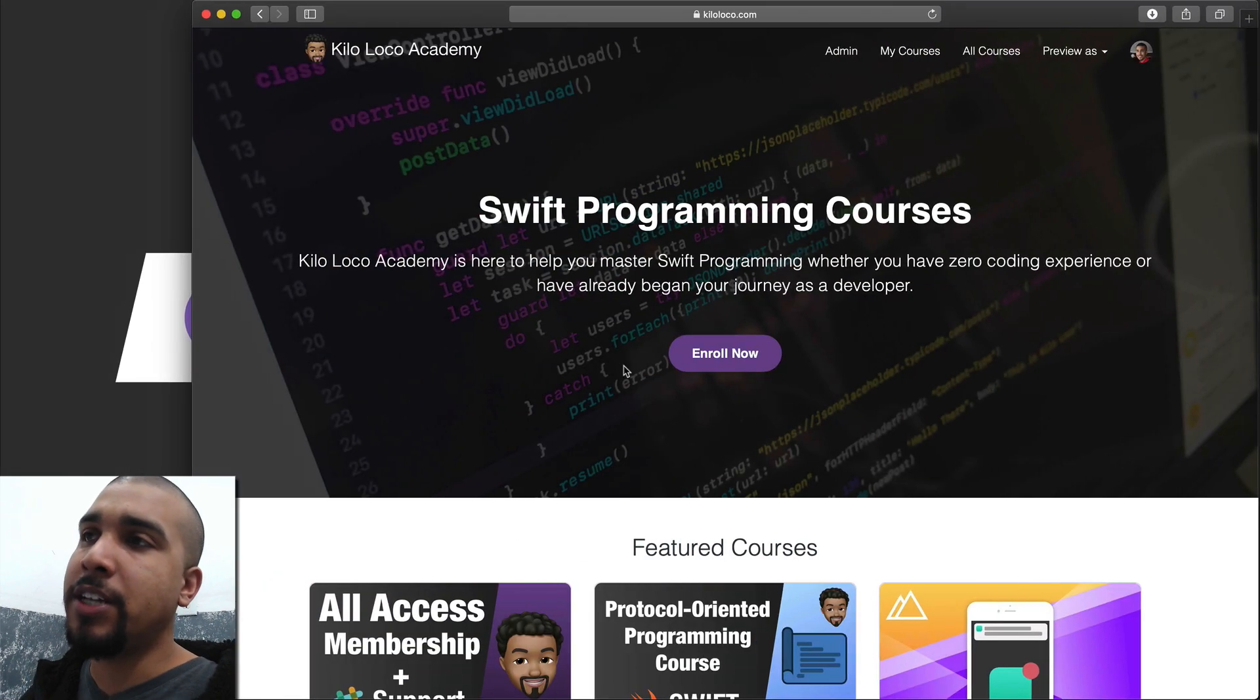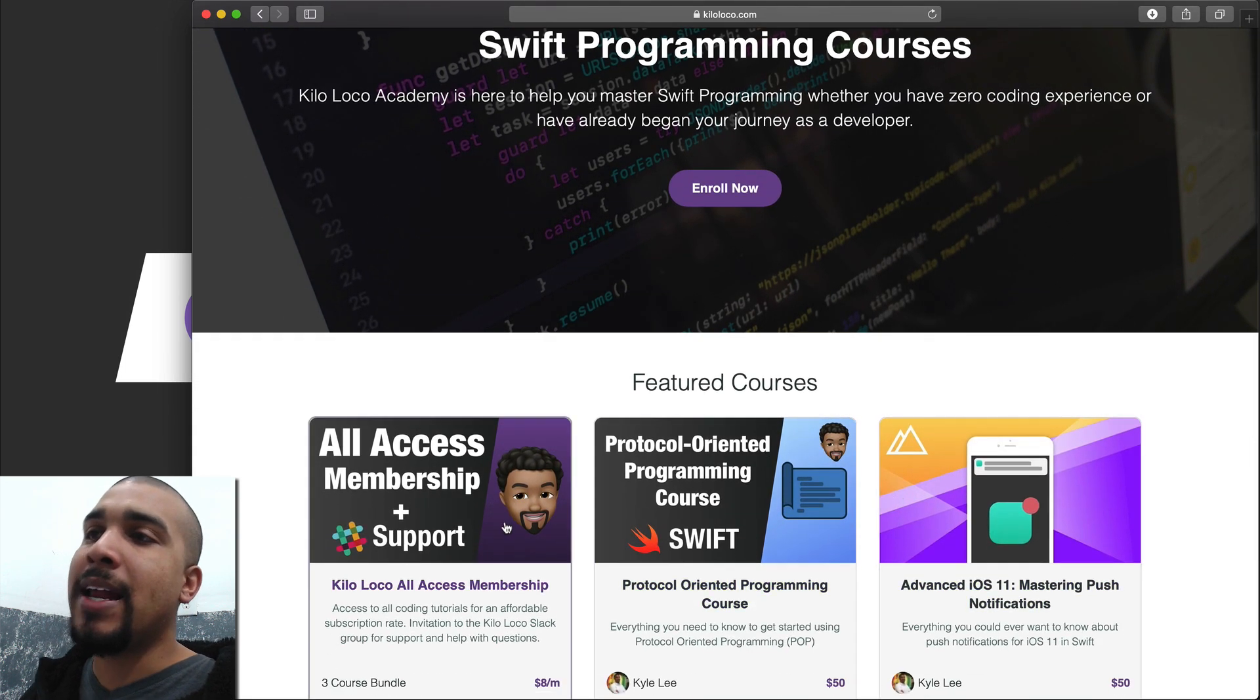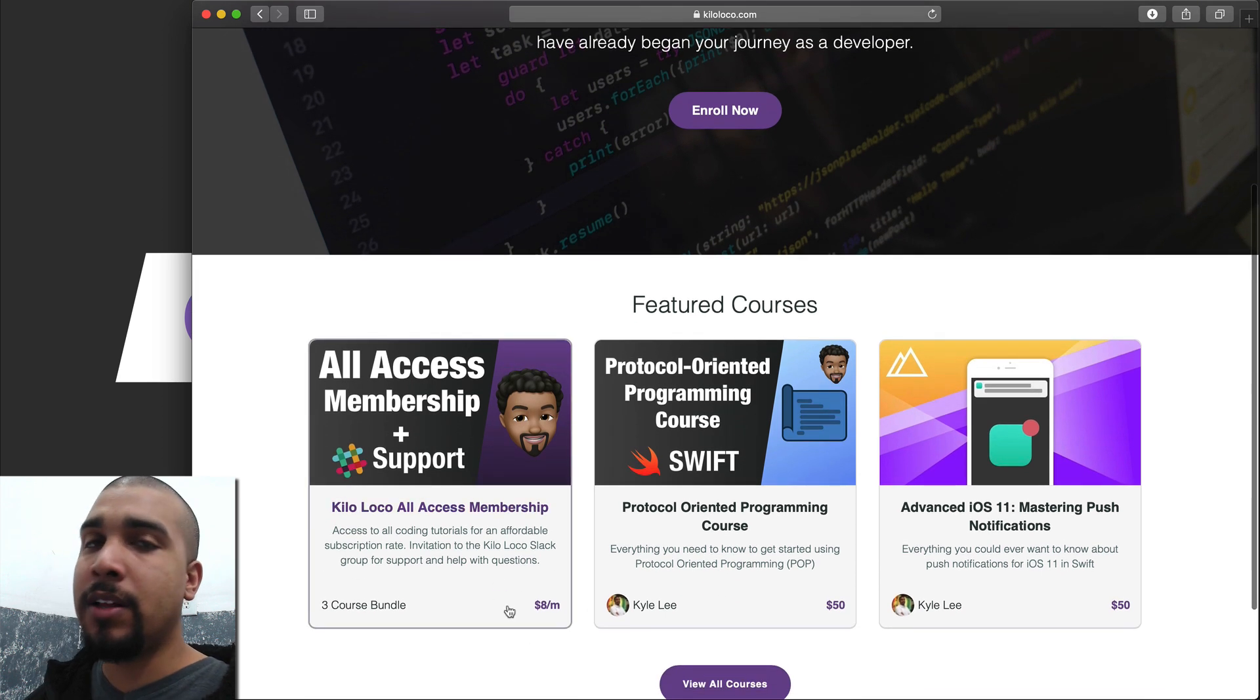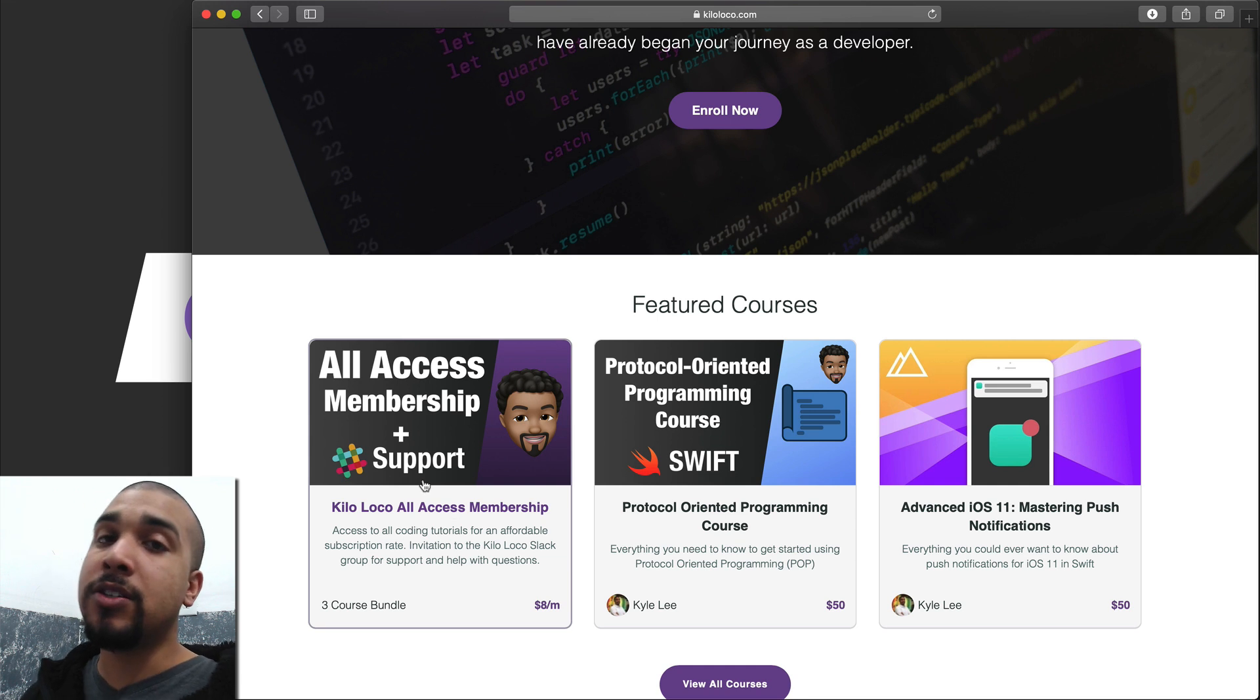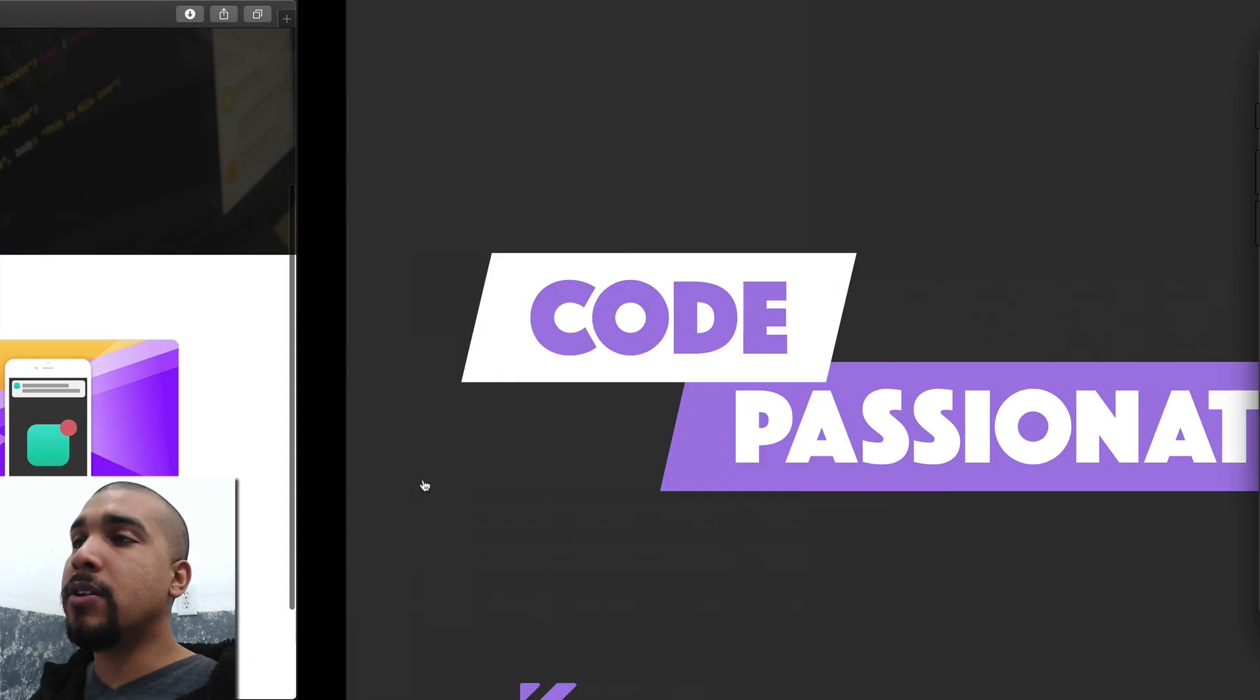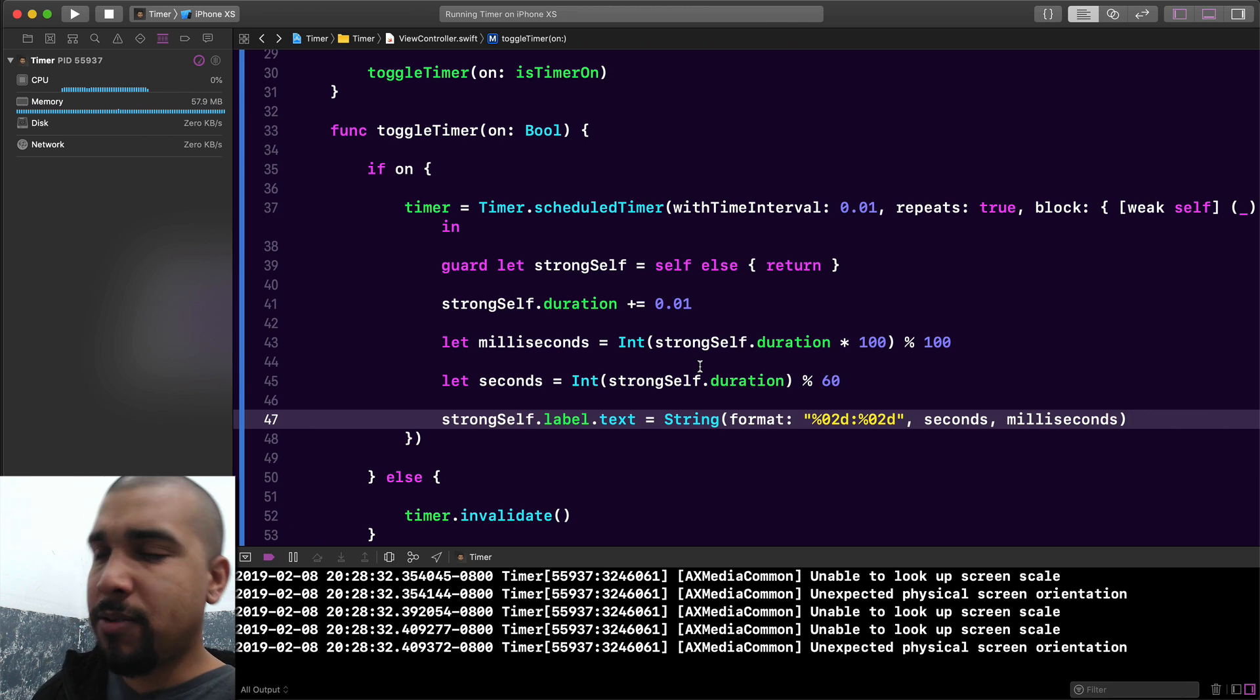Before we jump into it, I just want to say make sure that you check out kiloloco.com. I have a couple of courses up and I also have the all access membership pass, currently available for eight dollars a month, which is quite the deal. You also get access to the slack community, so if you ever have a question you can always reach out to me.